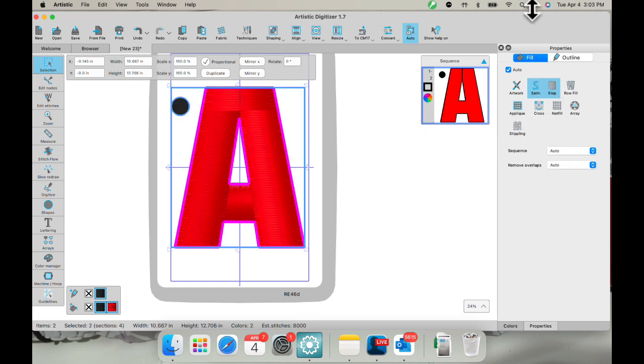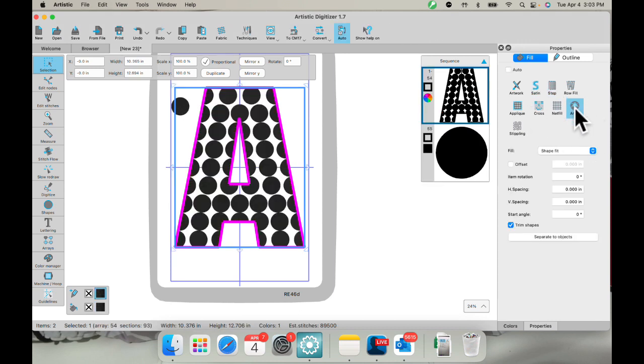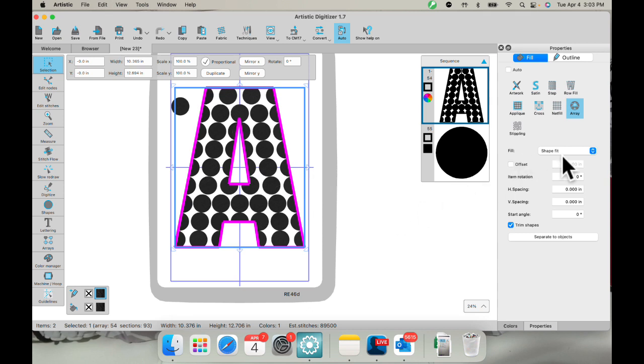And in properties under fill, I want to make sure I have fill selected. I'm going to select array. And there it is right in there. And I could use a shape. I could use a little design, really anything.